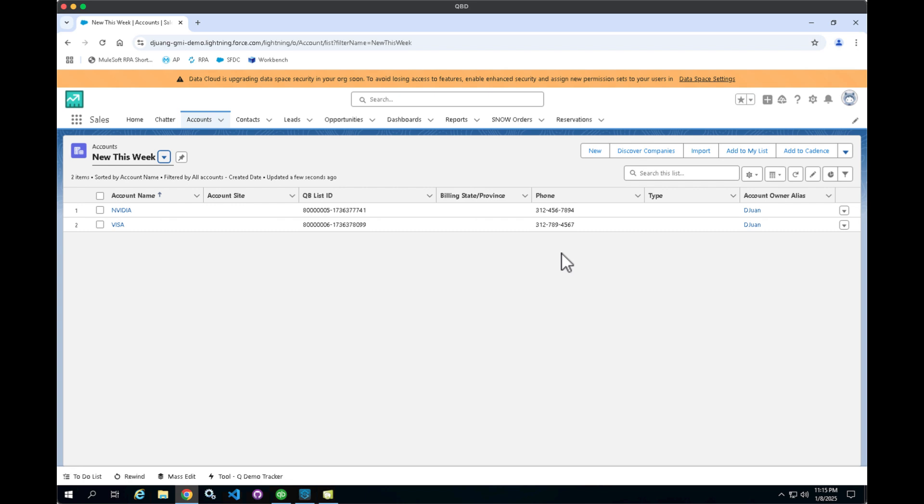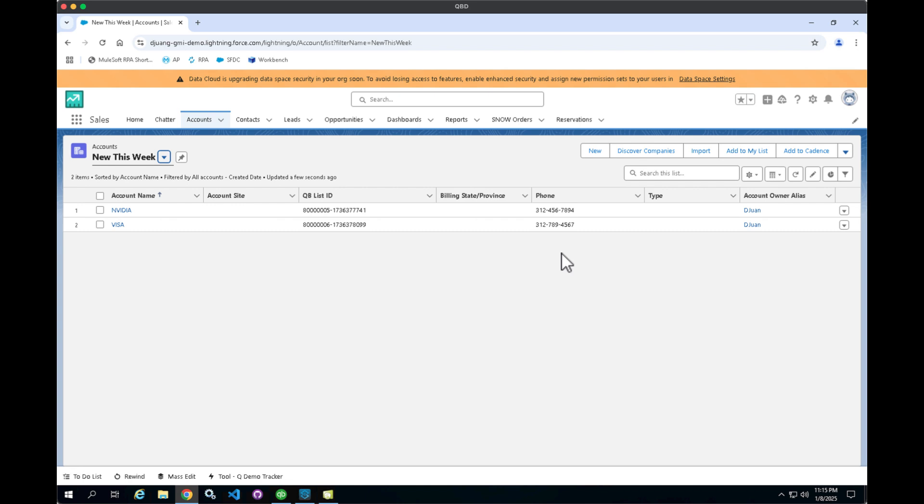So those are the two options that we covered today. The first is the JDBC ODBC connection that allows you to simply query the QuickBooks desktop database for accounts, customers, invoices. The other option is leveraging the QuickBooks Web Connector to provide a bidirectional sync between QuickBooks desktop and whatever system. In this case, I demonstrated integrating with Salesforce.